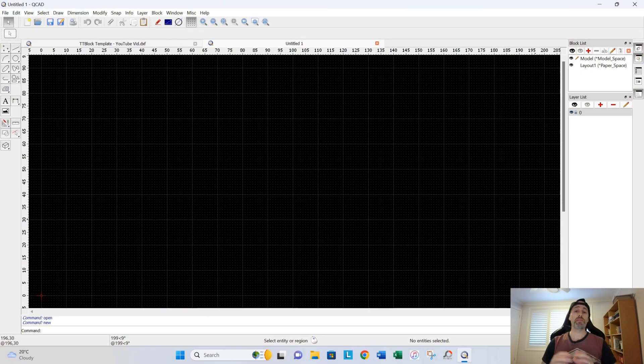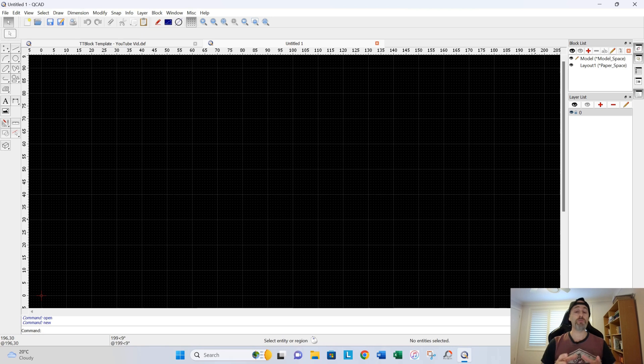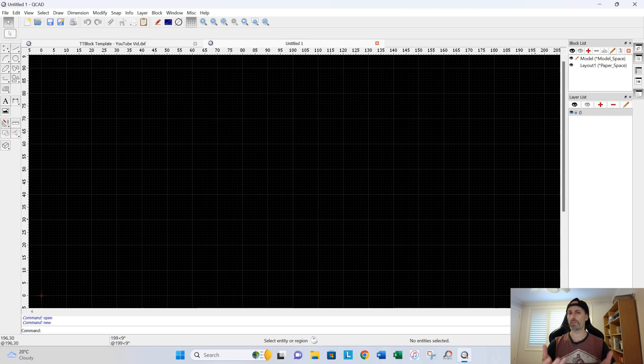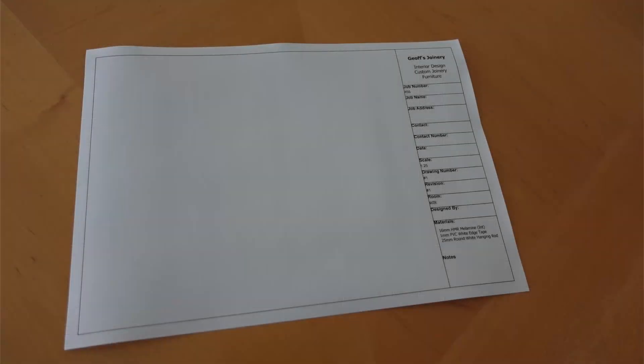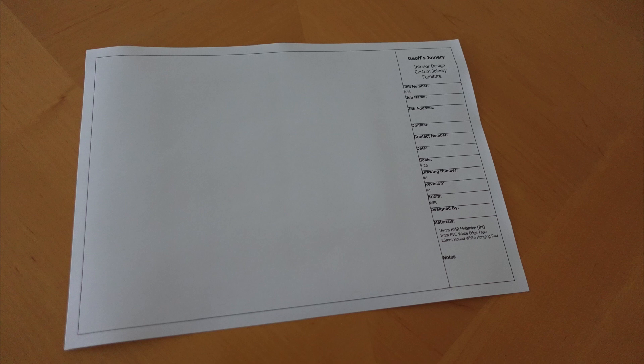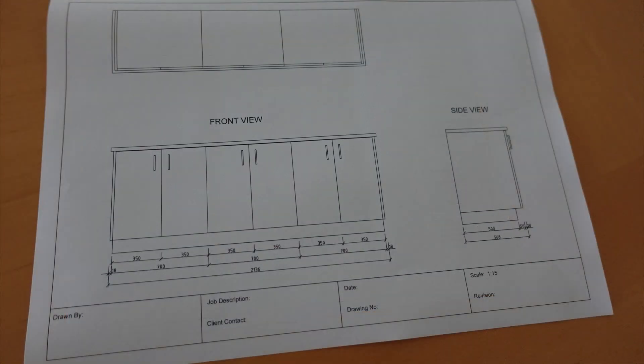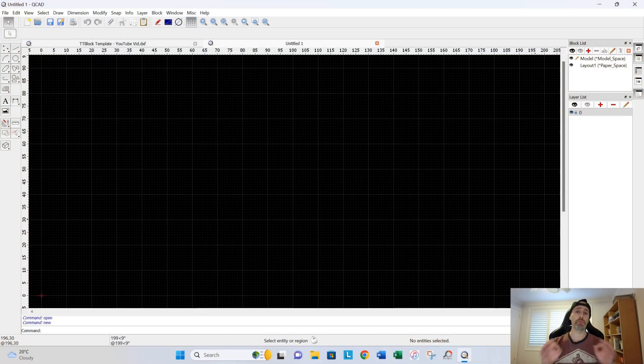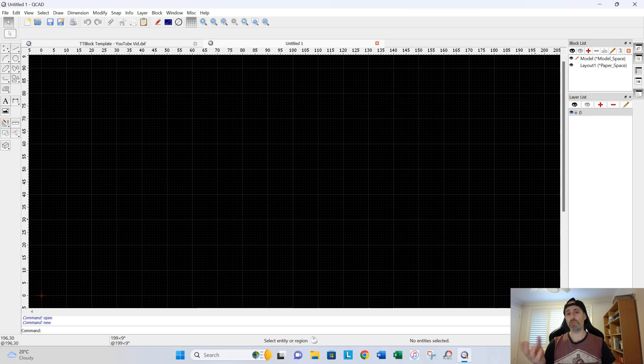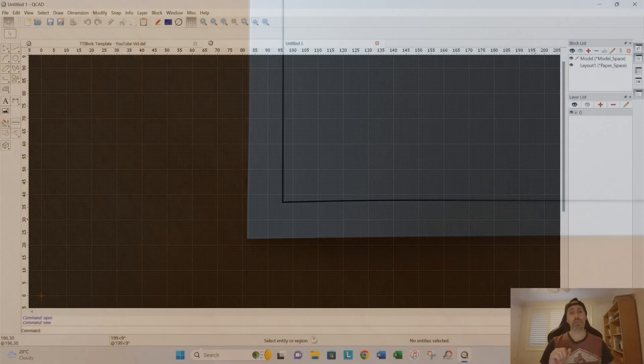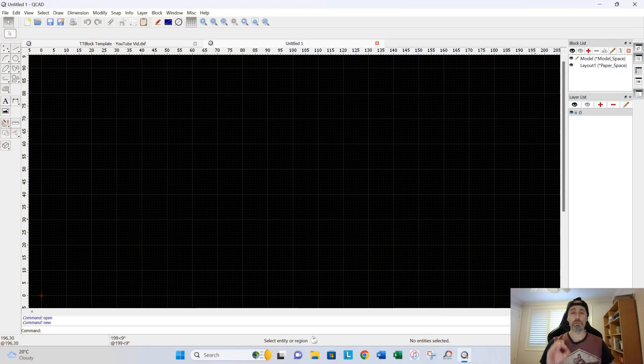So basically, to start off with, you're going to make this template around what size paper that you typically draw on. So it's either going to be A3 or A4 typically. For myself, I generally use A4. So what we want to do is take a measurement of your A4 size sheet, and then you want to work out what border that you want around your paper. So in my example, I'm going to have around about a quarter of an inch off the edges of my paper. And that's going to be my border. So it's about six millimeters, quarter of an inch. And that's going to be the first step to making our title block template.